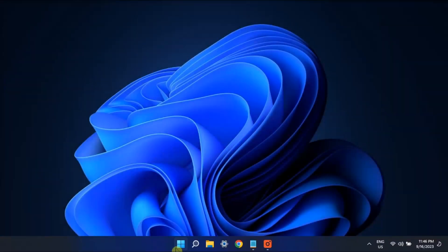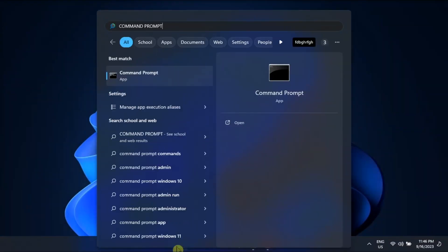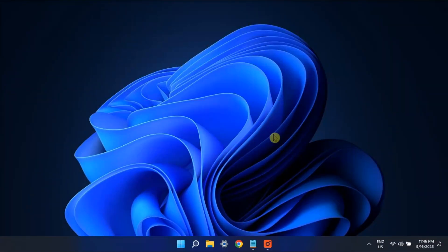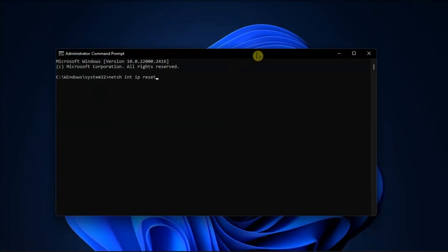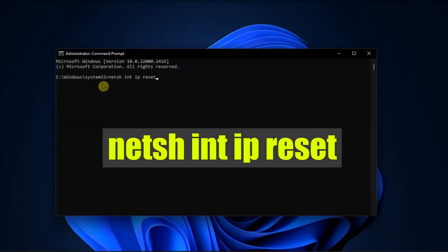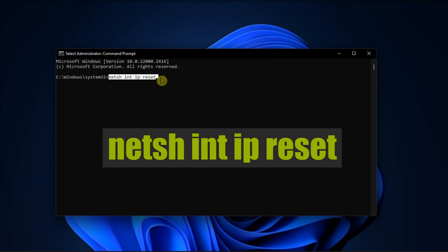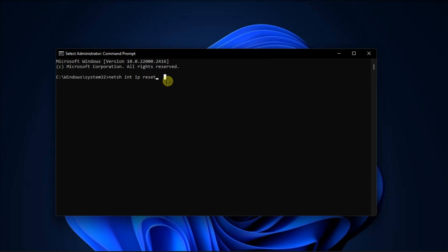Next, reset TCP/IP by opening Command Prompt with admin rights, type in this command, then press Enter. Once done, restart your computer and check if you can access the internet from a browser.